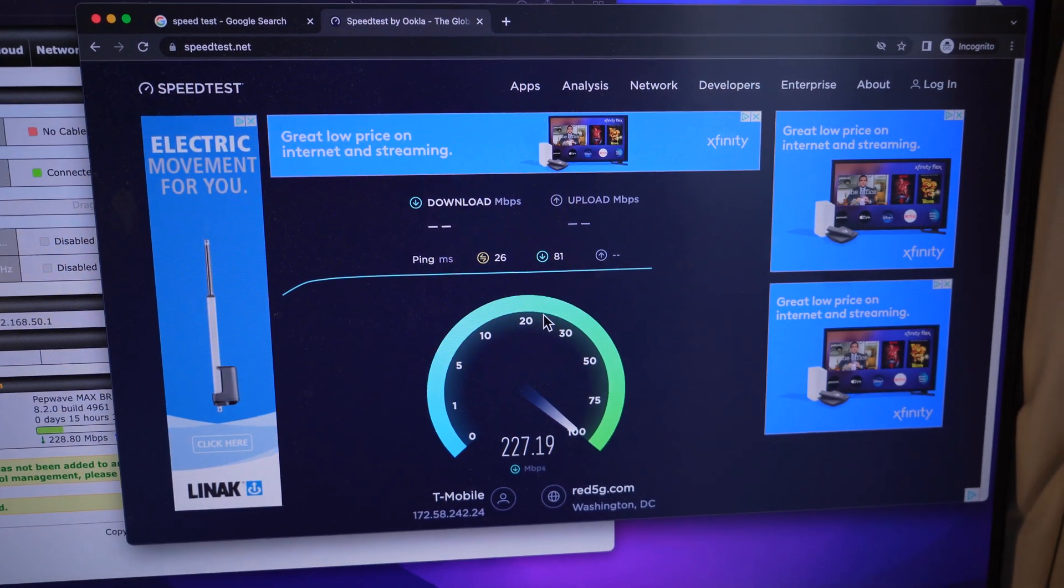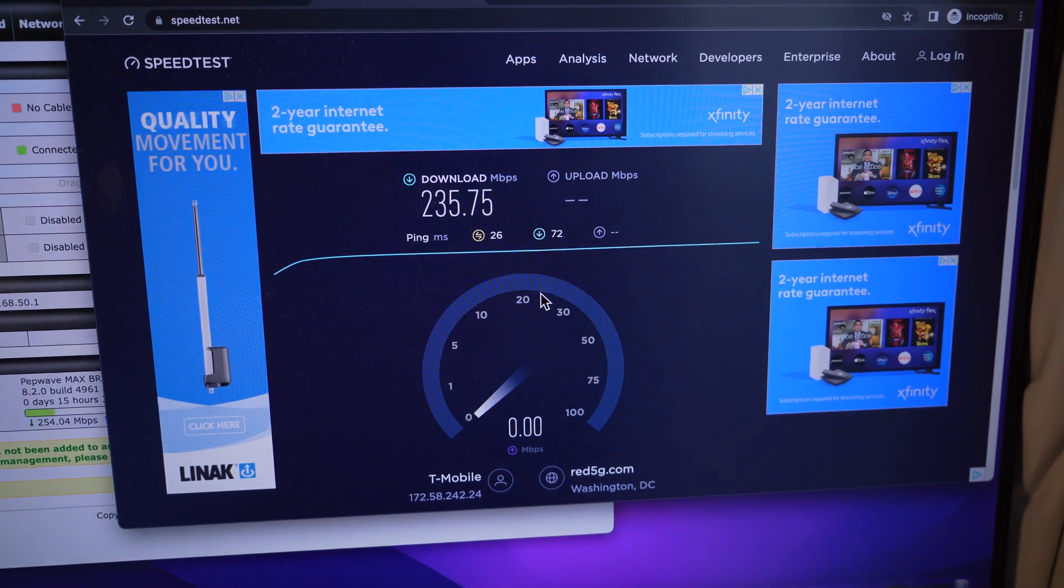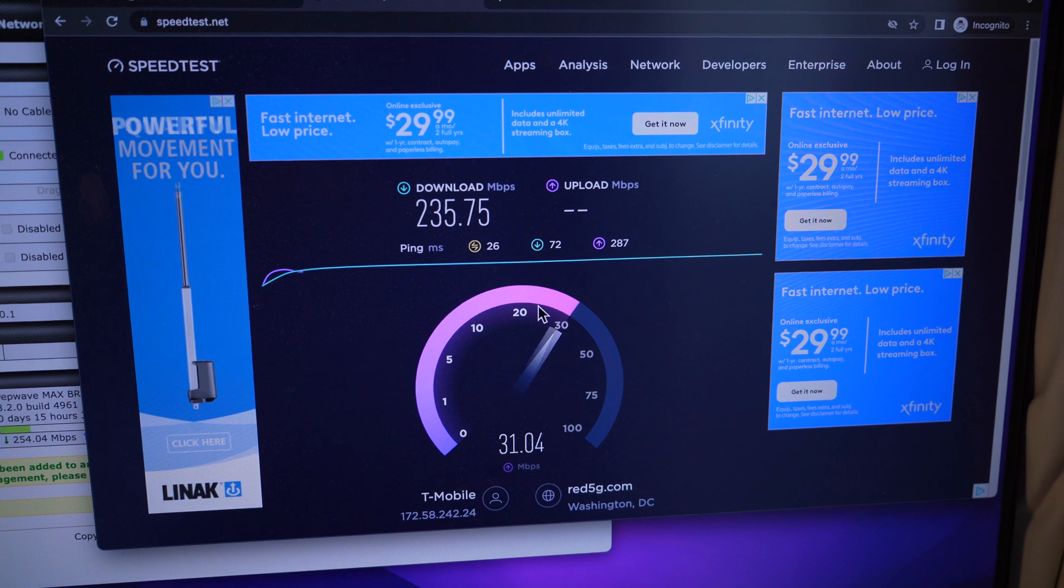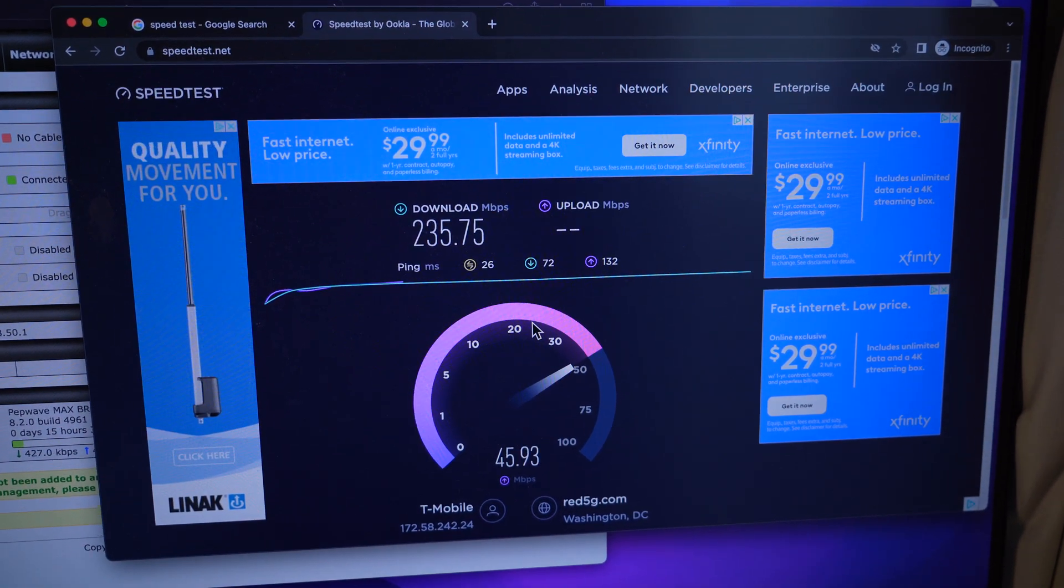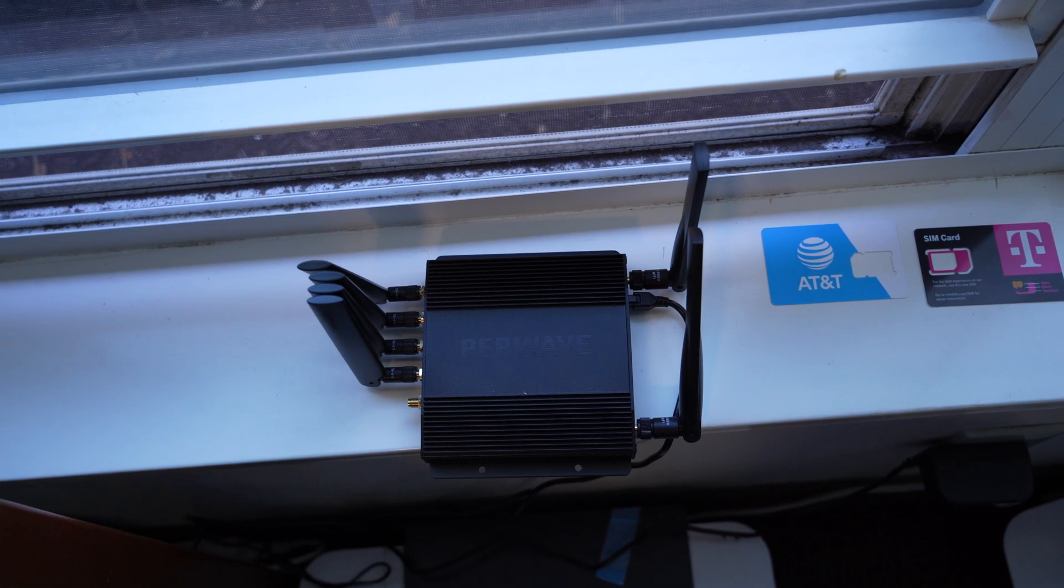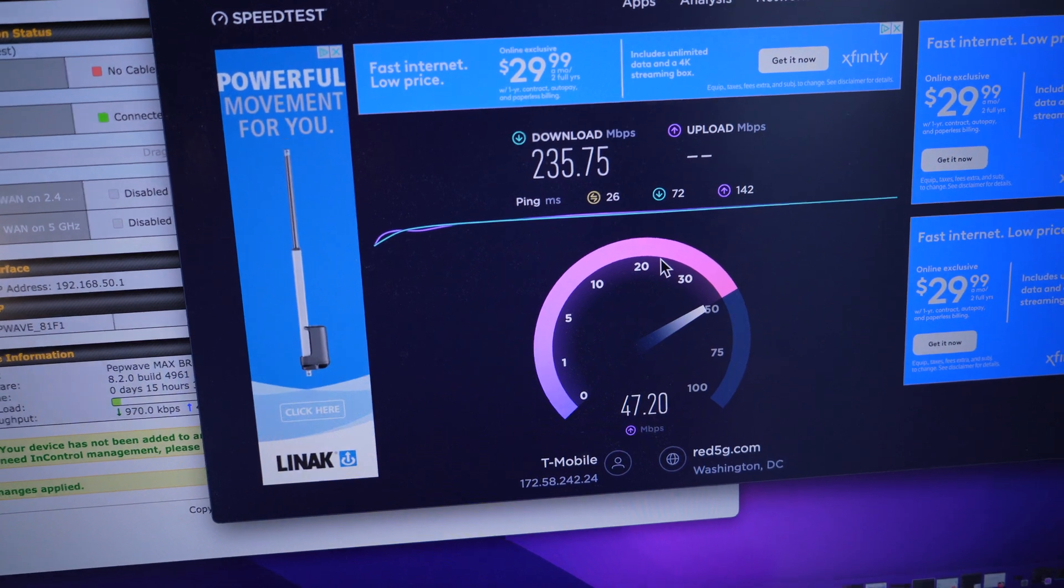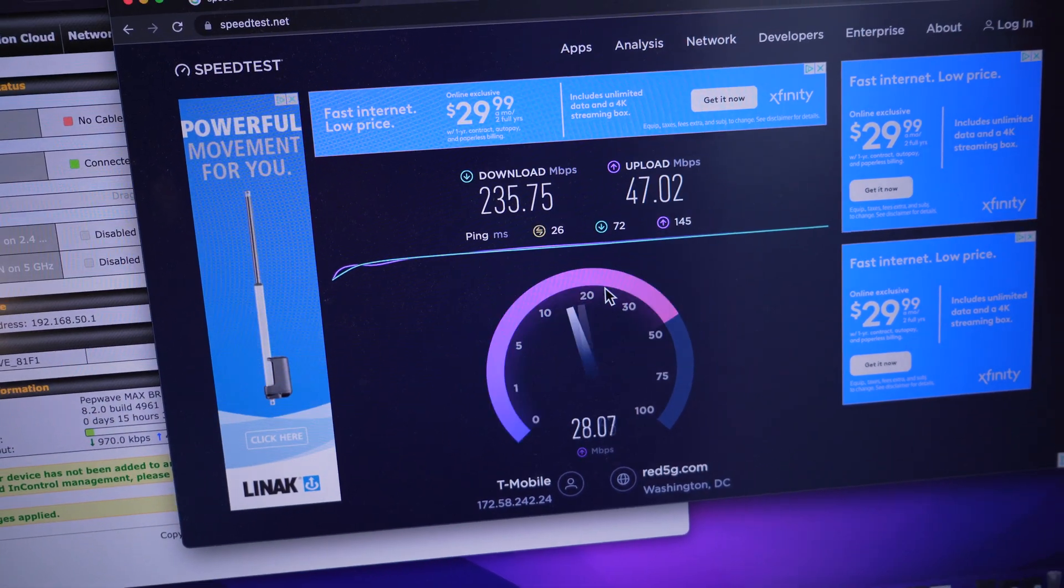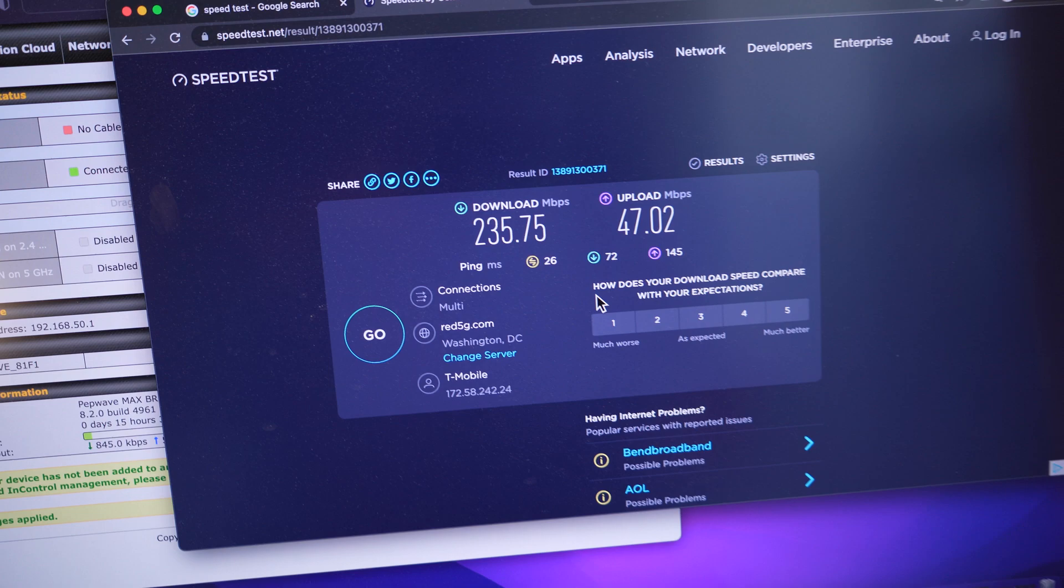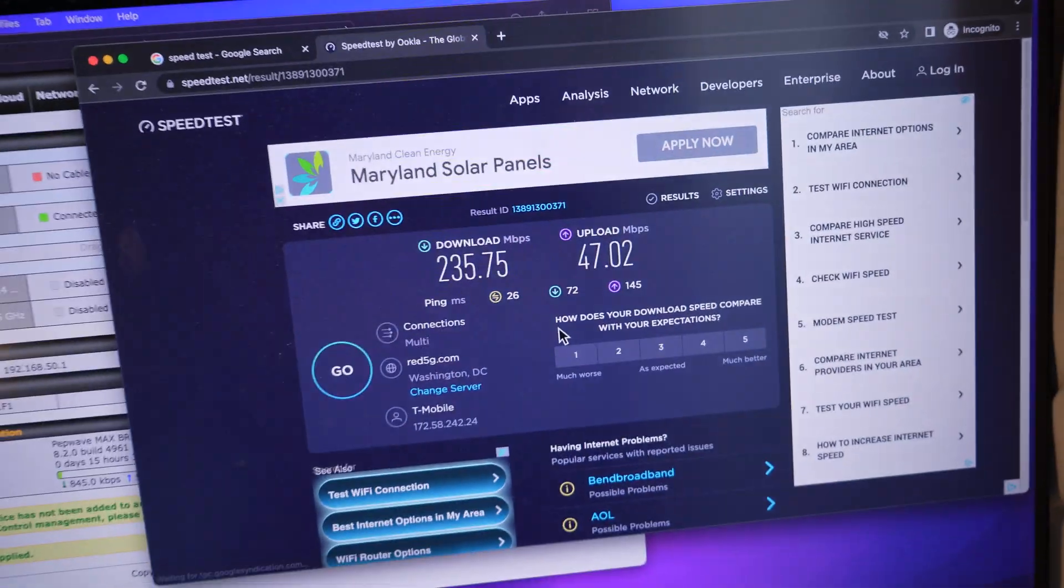We ordered a SIM card from T-Mobile. No other devices are on that plan, just the line for the hotspot. We did a bring your own device. We've got the brand new PepWave 5G Pro router with the one SIM card in it. And so now we're testing upload speeds. The download was 235, upload is 47.